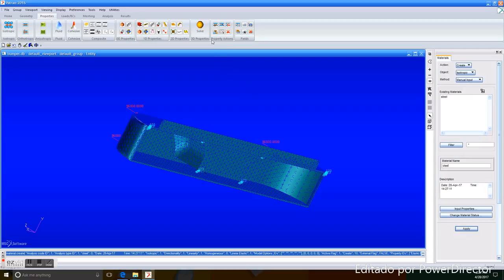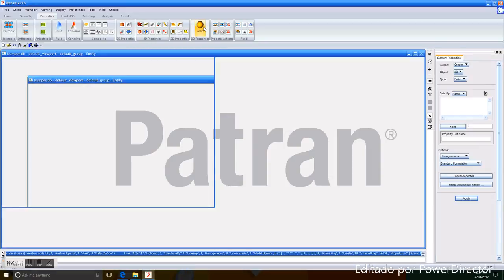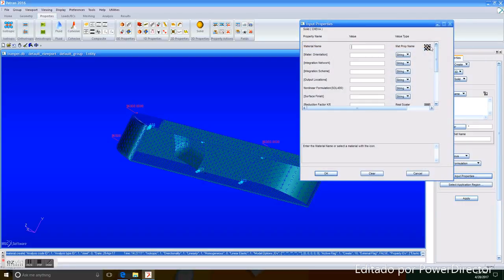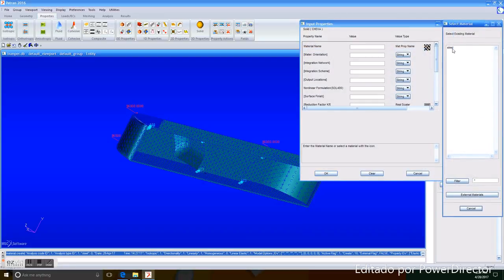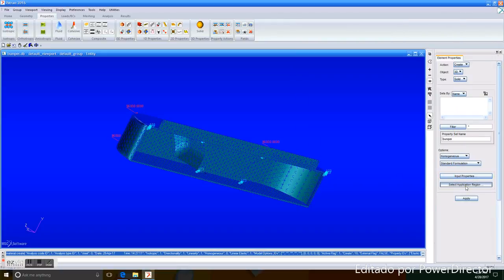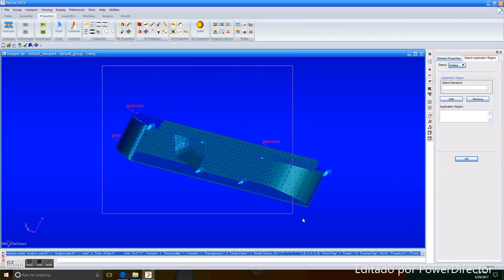Now that we apply it, we will go to Solid, set the name as Bumper. We go to Input Properties, Prop Name Select, Steel, and select the application region that will be the whole piece.